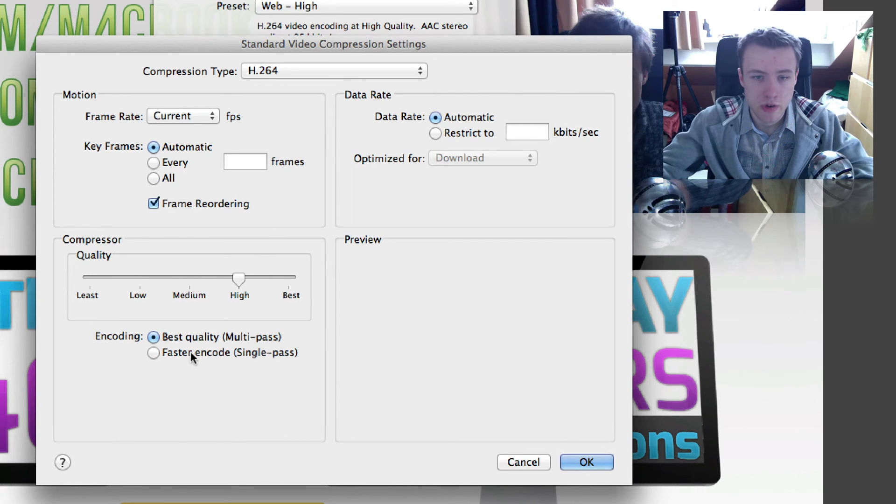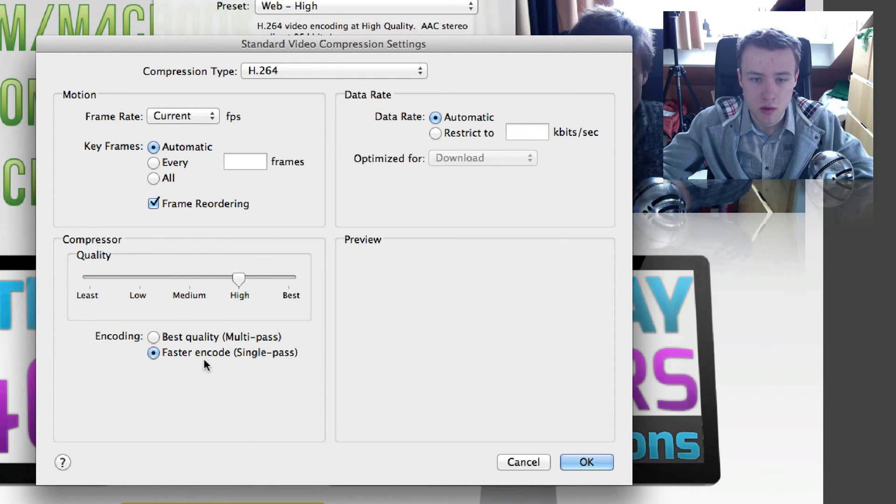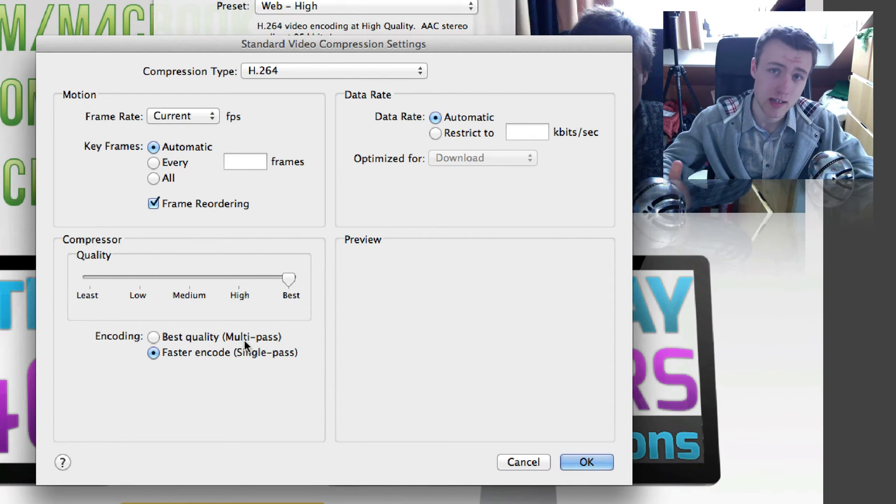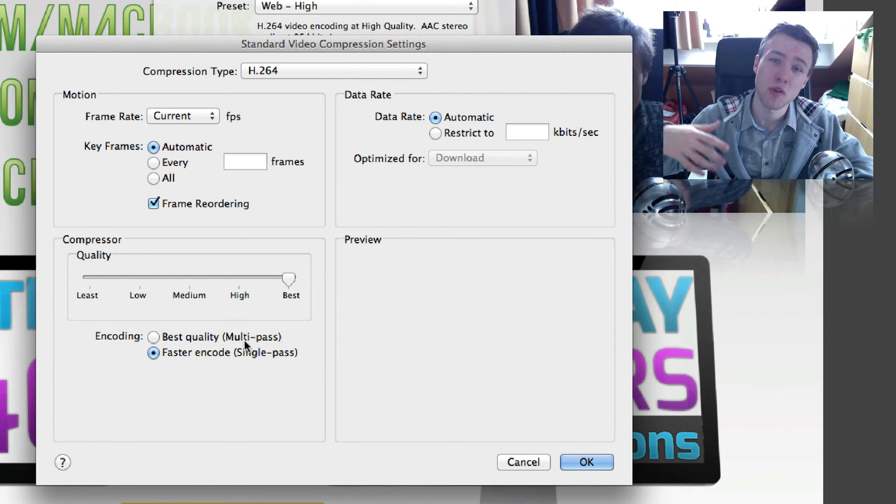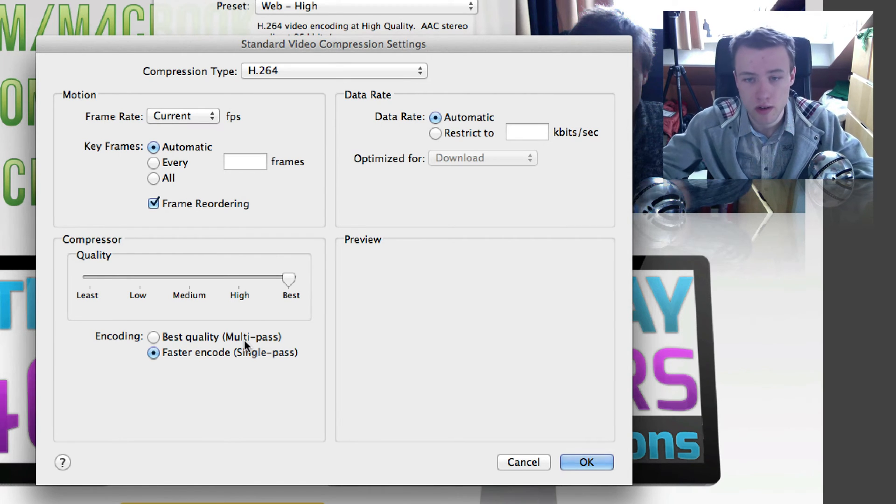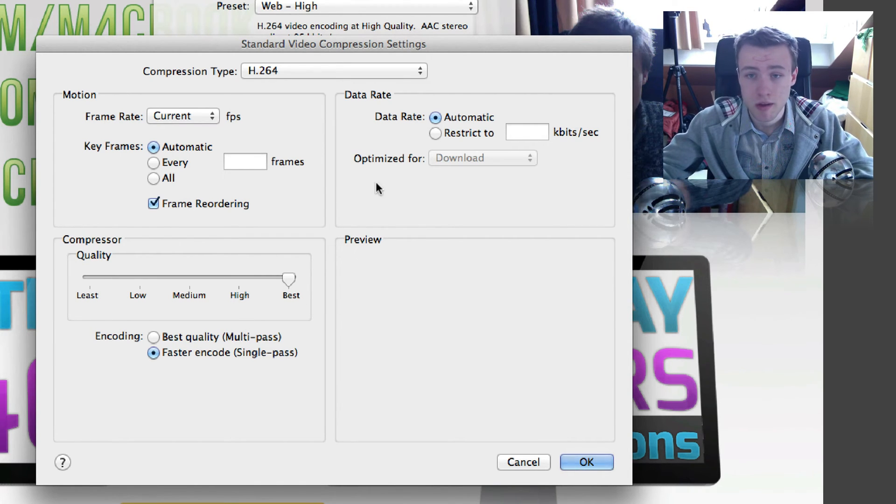And here you can choose the quality. So I tend to do faster encodes, so a single pass, and then do the best, because multipass is really not needed because YouTube is going to recompress it and lower the quality again. So really it's just going to waste your time if you're just going to use it on YouTube.